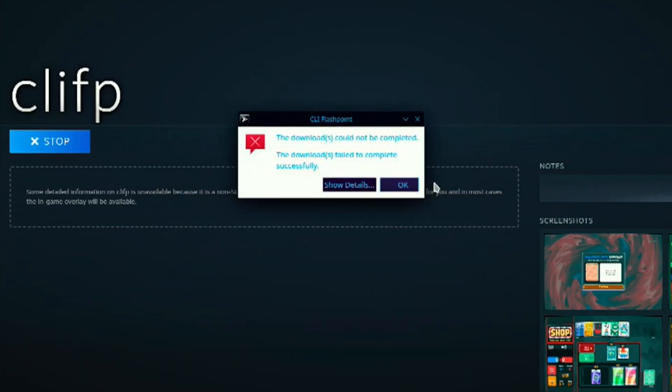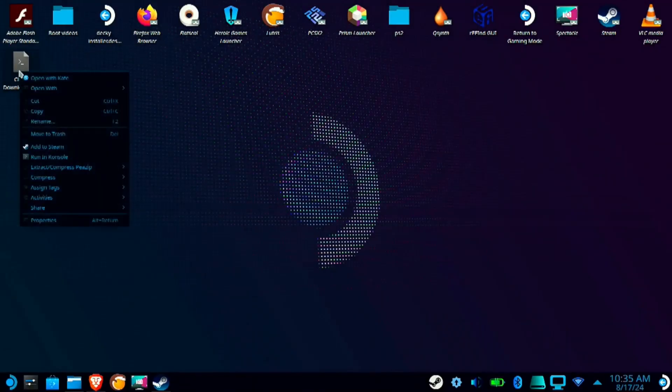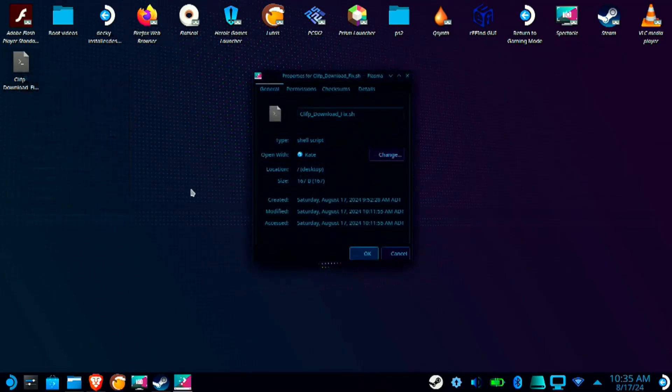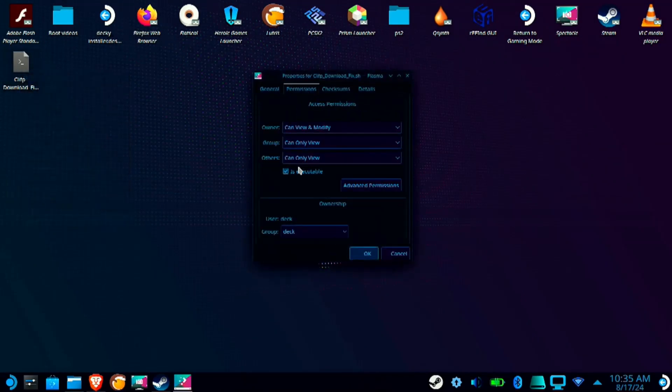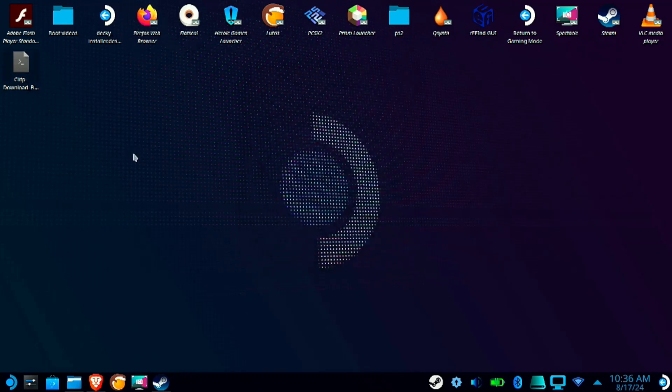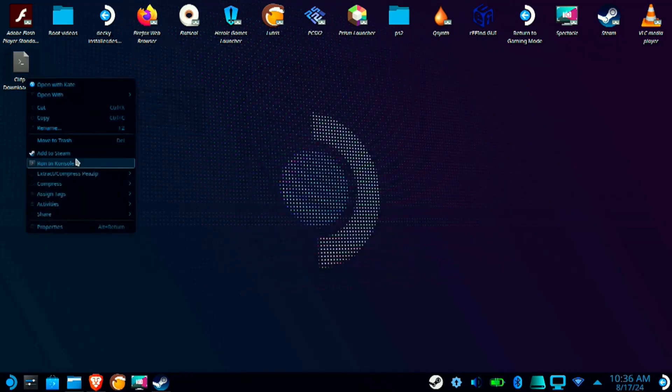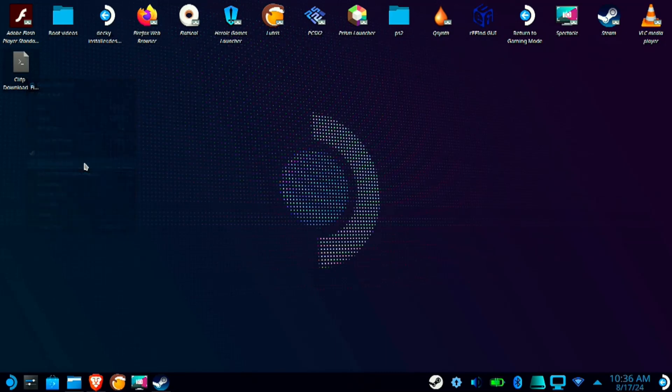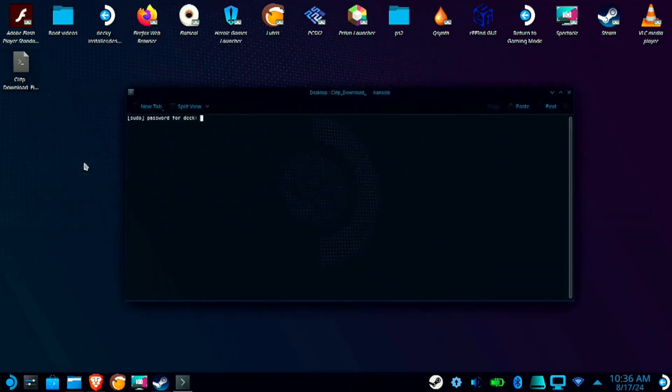Also, if you get this error, just run the script I've included in the description. If you don't have a sudo password, you will be asked to create one.